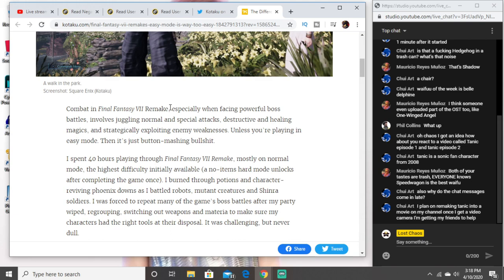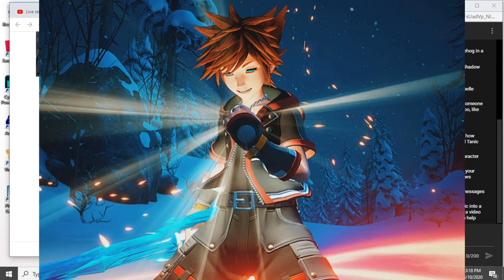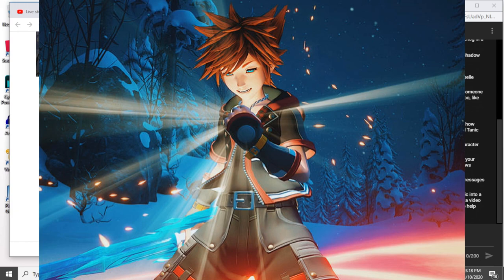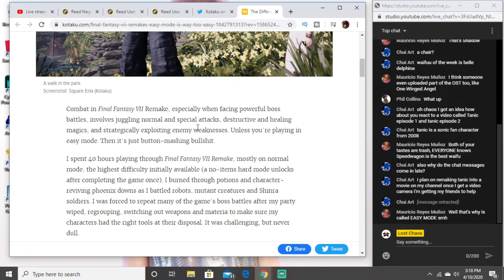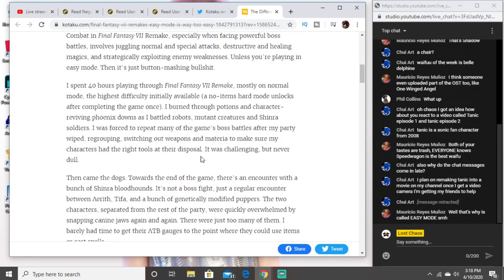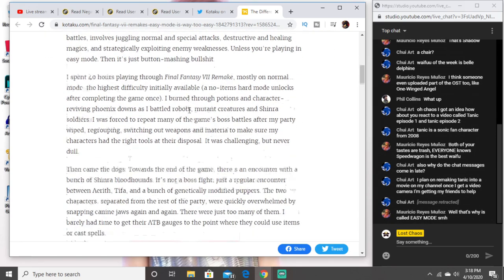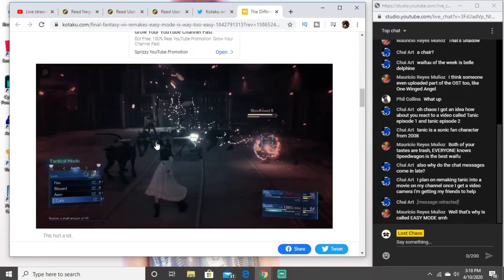It's basically Kingdom Hearts 3. I spent 40 hours playing through FF7 mostly on normal, the highest difficulty initially available. I burned through potions and phoenix downs as I battled robots. So he said it was challenging and then he mentions that putting the game on easy made the game too easy.